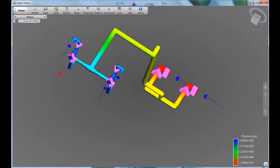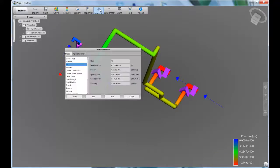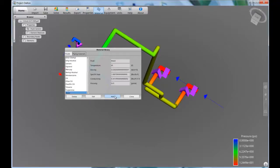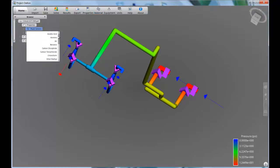Of course, you have the ability to change the settings so you can explore different conditions. Dalton comes with a library of common liquids and gases, which you can customize or add to as needed. Here, we'll set the water temperature to 65 Fahrenheit and then add it to this model in place of the generic starting fluid.